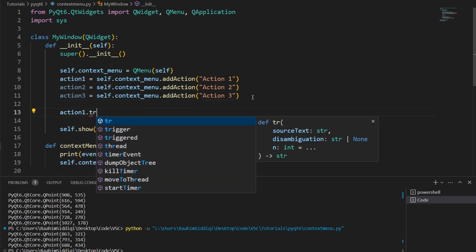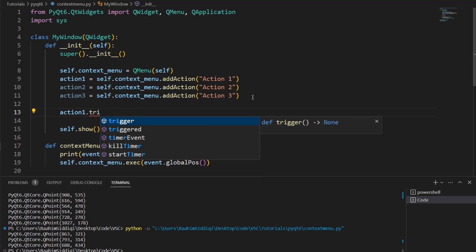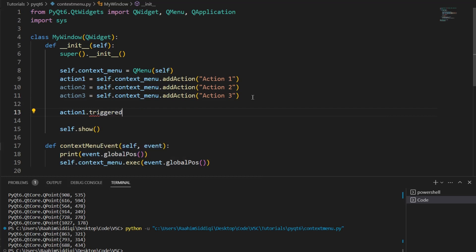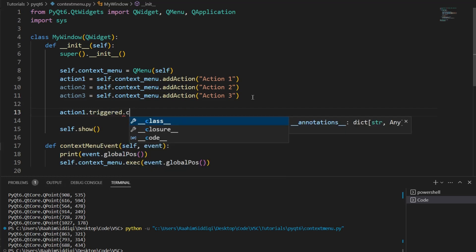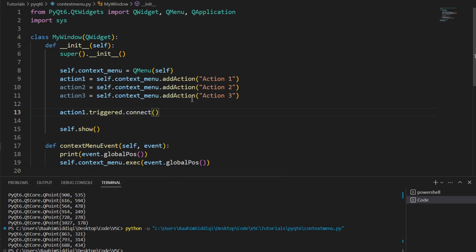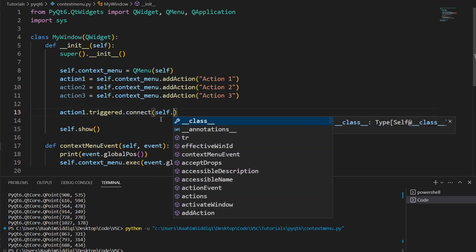action1.triggered, triggered is the signal, dot connect, we're connecting this signal to a slot, to a function. This is the concept of signals and slots in PyQt6. I'll leave a video link to that in the description below, if you're not familiar with it.